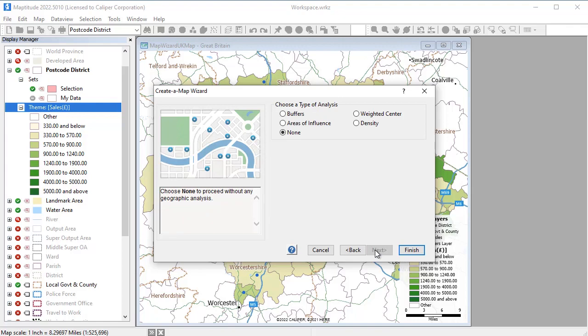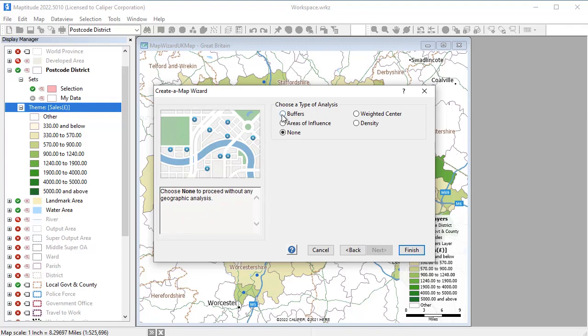And this time I'll also use one of the Create a Map Wizard analysis options to add buffers around the offices at 5 and 10 mile distances and compute demographics for the buffers.